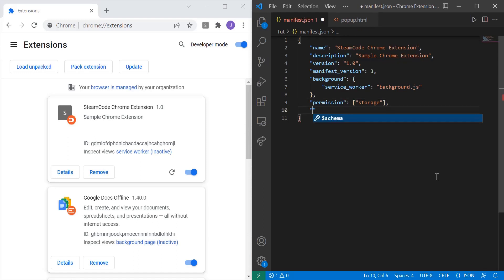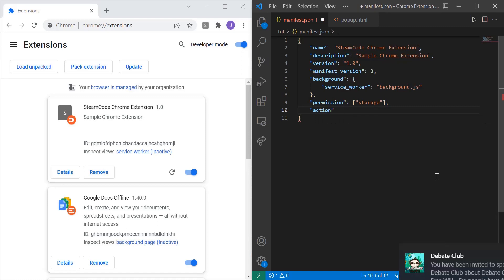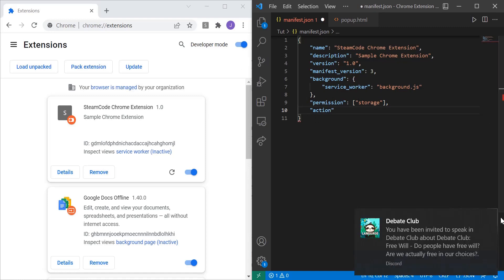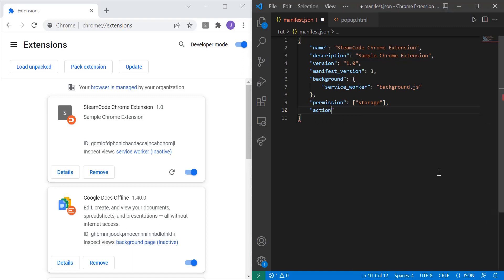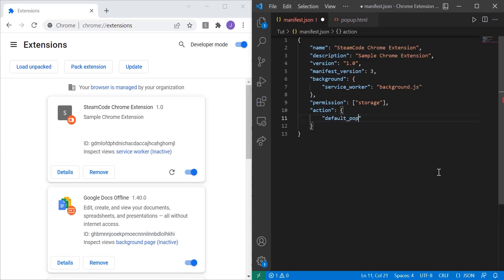And next we're gonna want to have action. And within this action we're gonna say, first with curly braces, default_popup, and then popup.html.